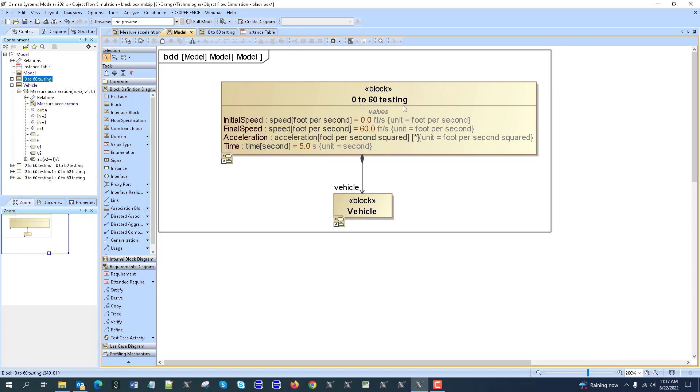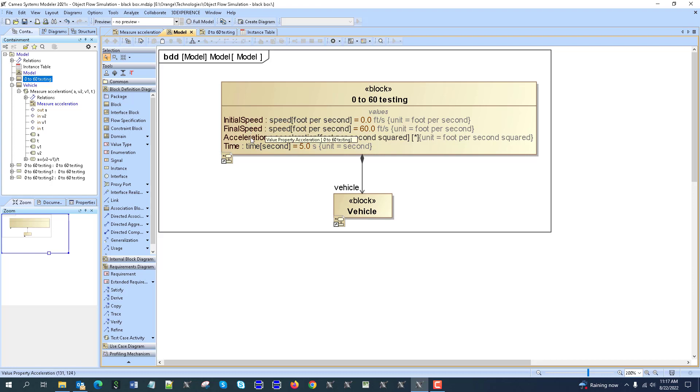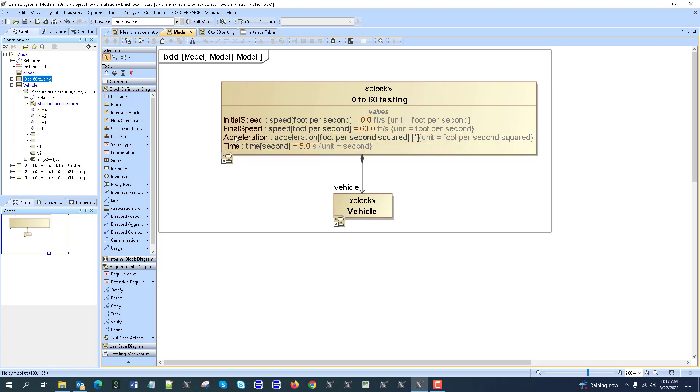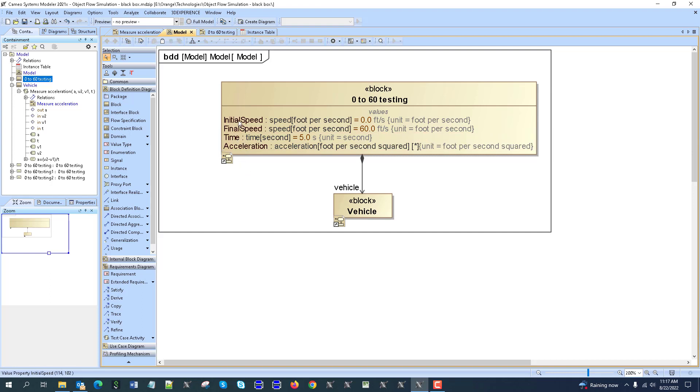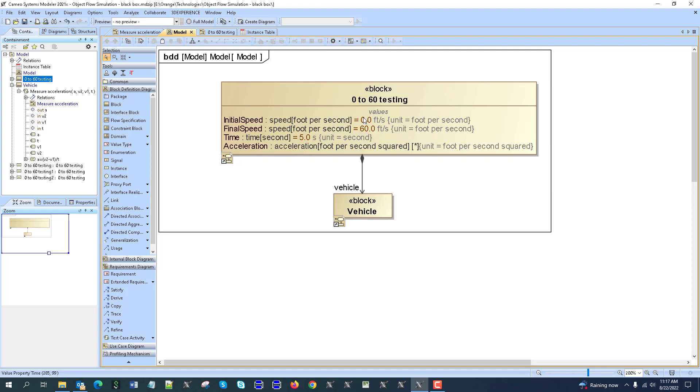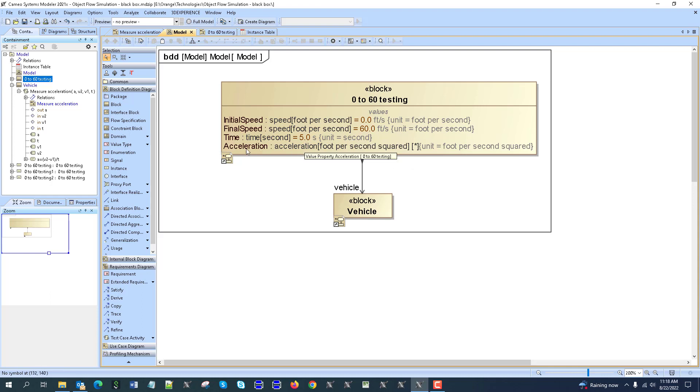That context would have the properties which we would use to capture the inputs and results. We have acceleration here, initial speed, and final speed. The units are assigned using the ISO library: feet per second squared for speed inputs, time input in seconds, and acceleration in feet per second squared.